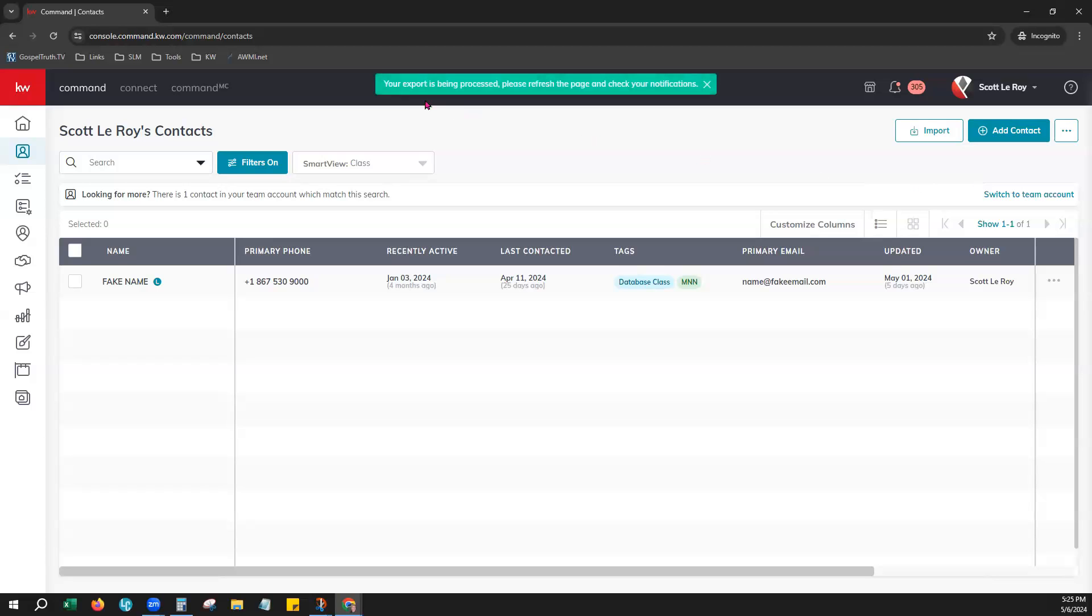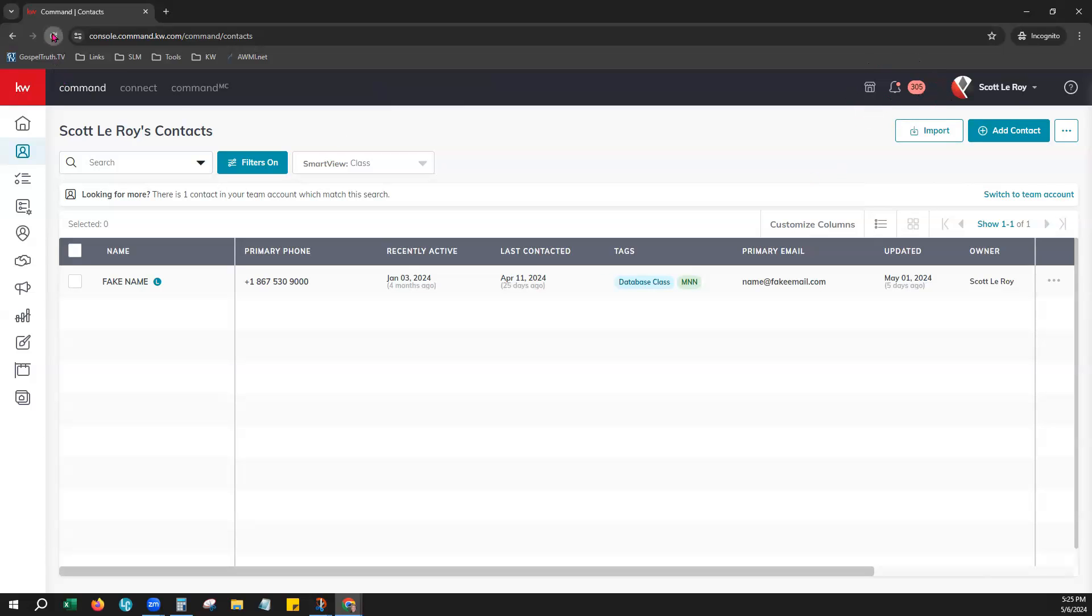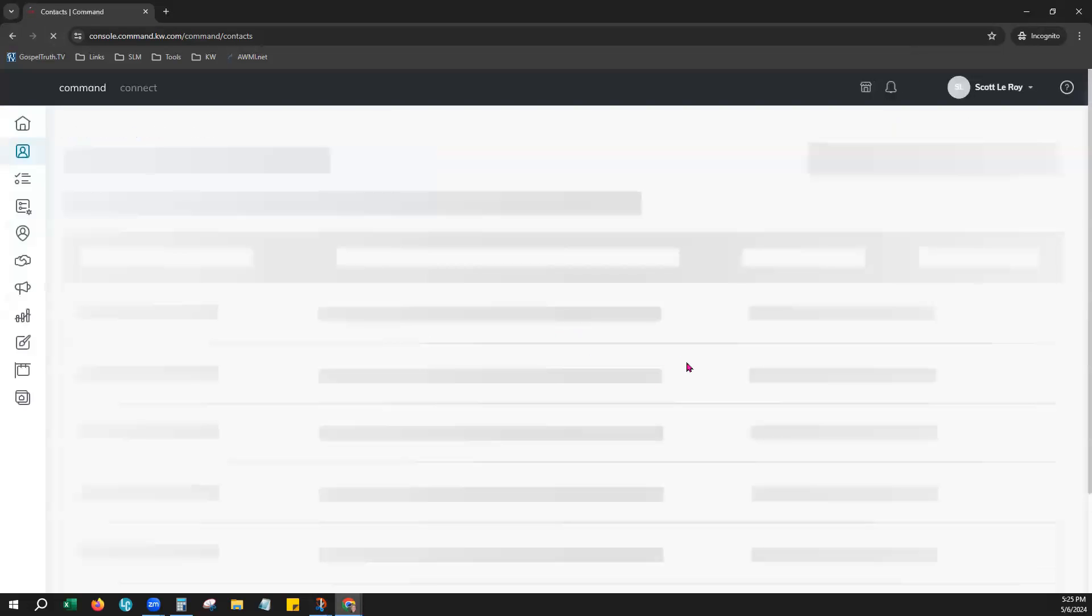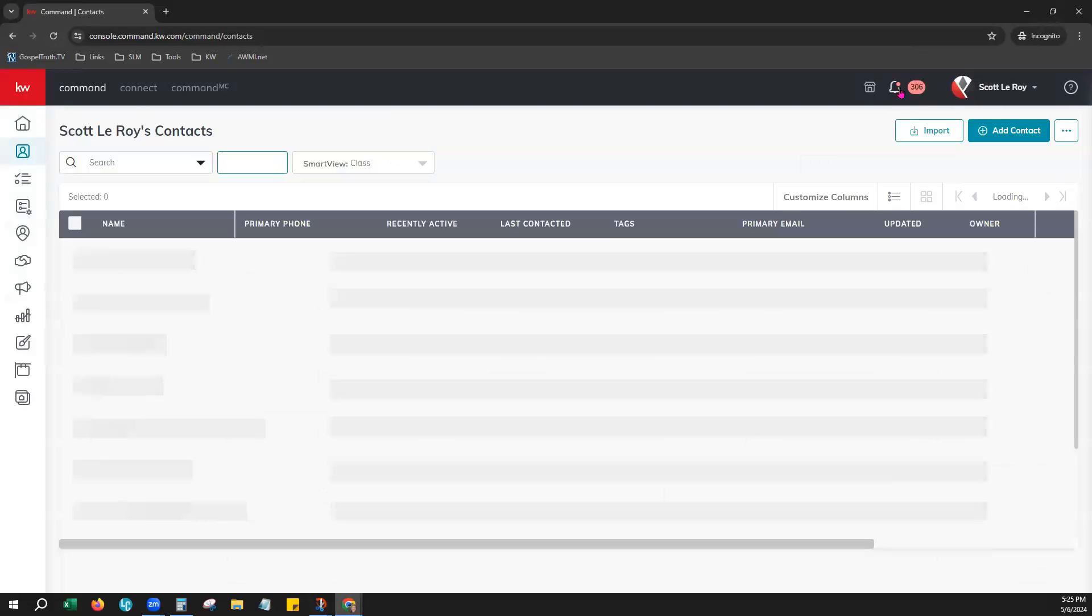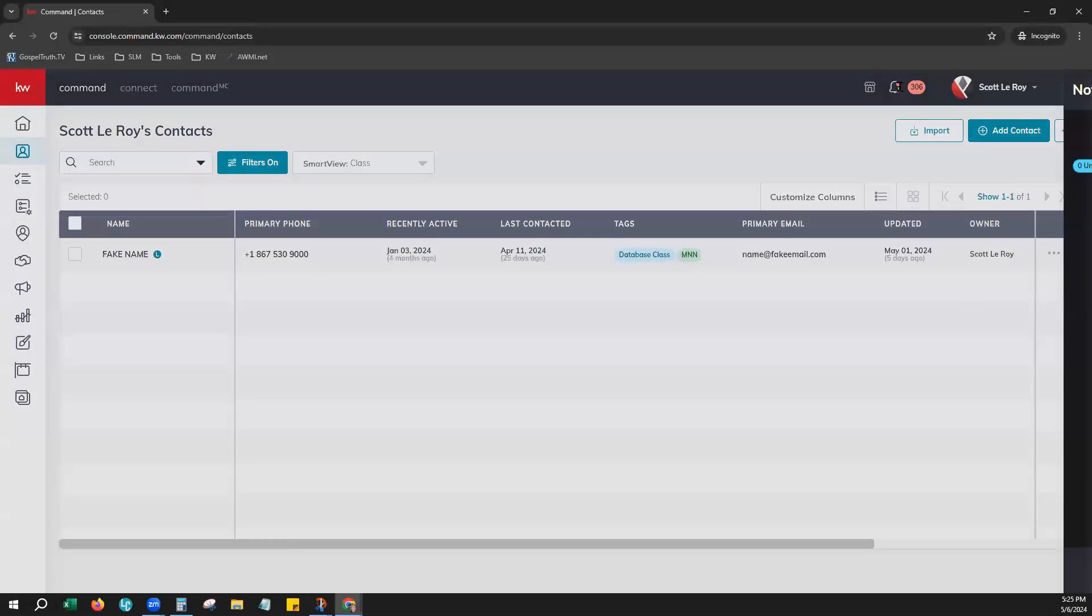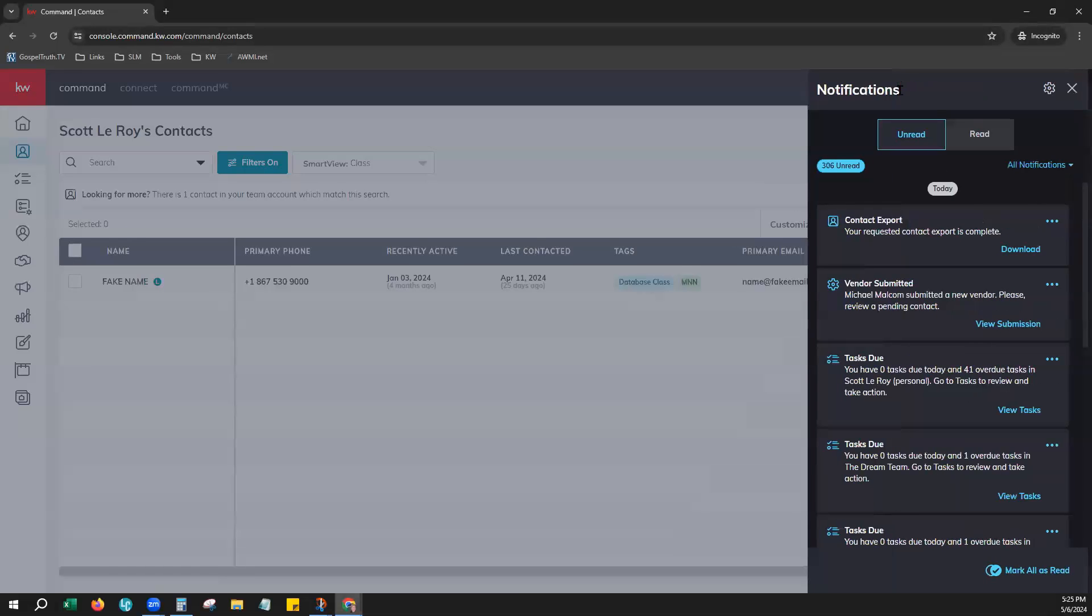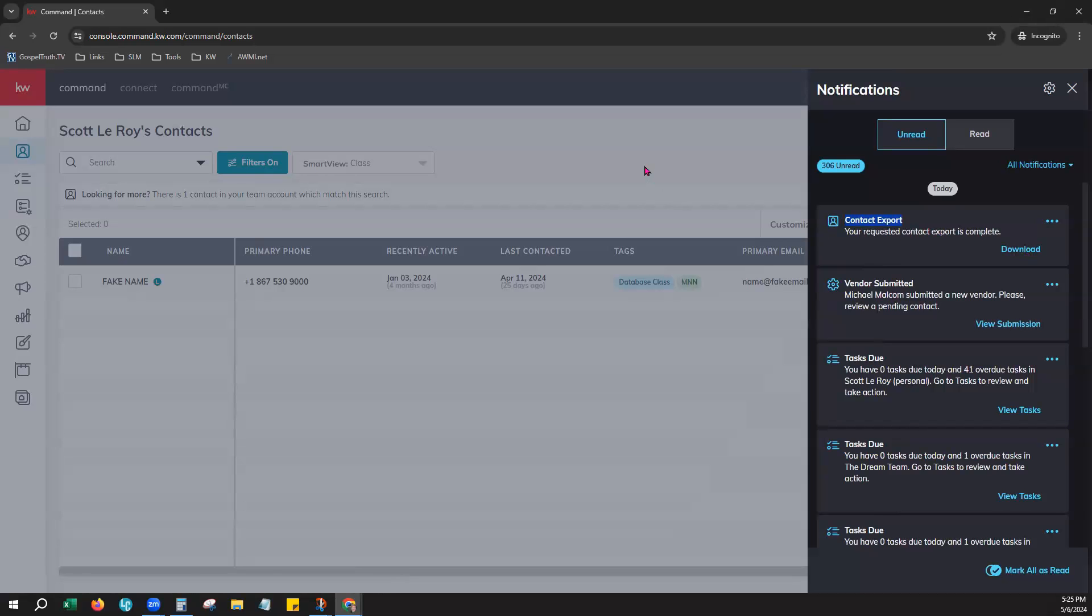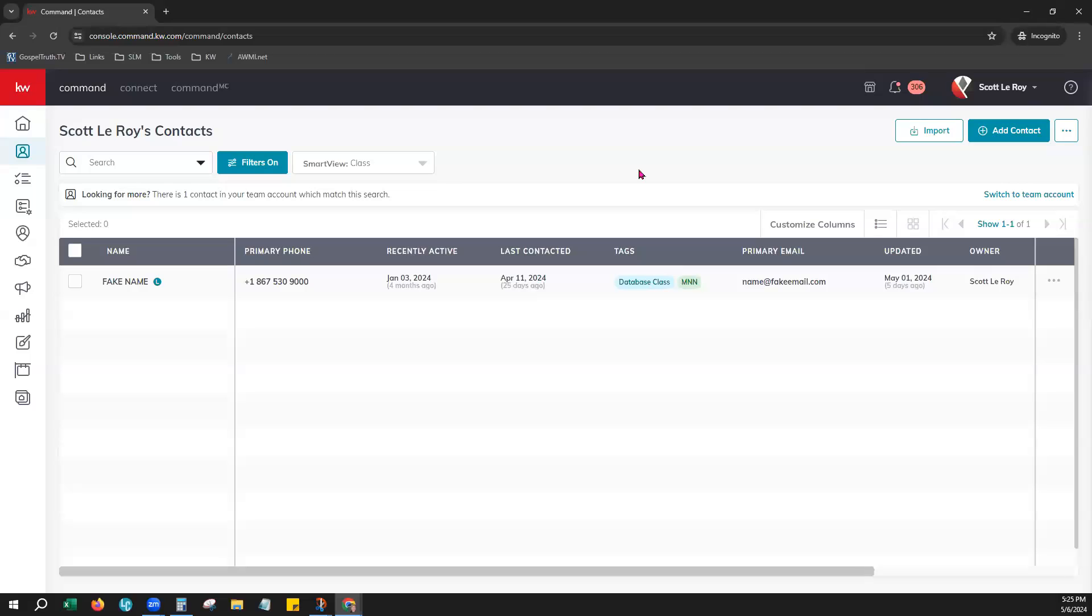Once you click that, you'll get a banner that is being processed. Your notification may appear immediately or you can click the Refresh button on your browser. Then check your notifications again and your contact export will create this notification and have a hyperlink in the notification where you can click and download that export. That is how to export all of your personal contacts.